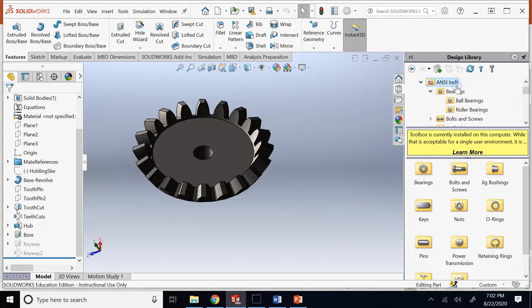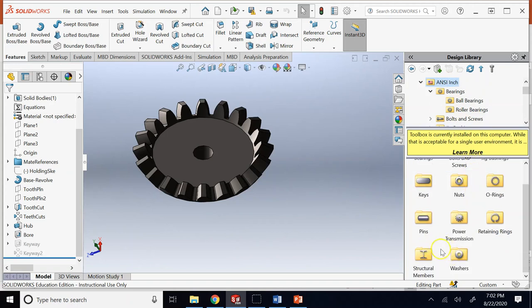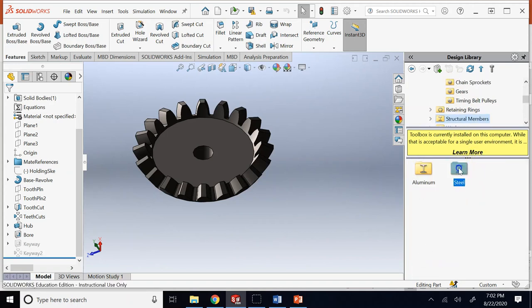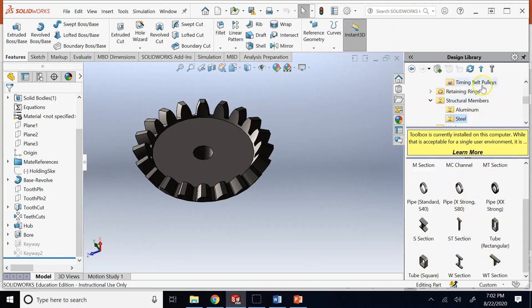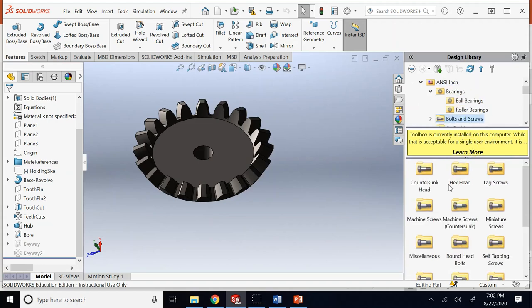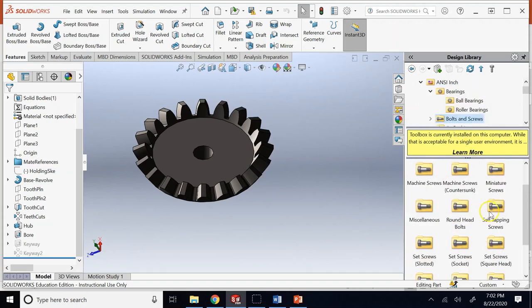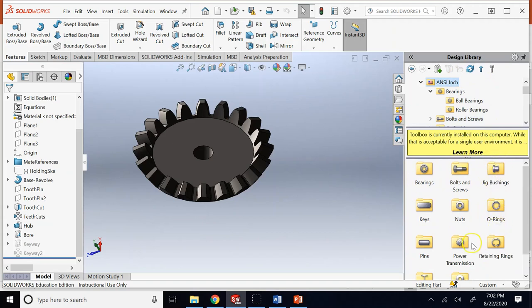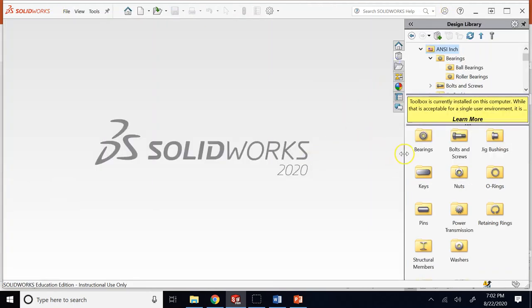Once you learn the basics you can take advantage of this. You want structural members from steel - there are all sorts of beams. You want bolts and nuts - there are a ton of different categories. So there are some standard nice parts here that you can always take advantage of. CATIA's library is very minimal compared to SOLIDWORKS library.